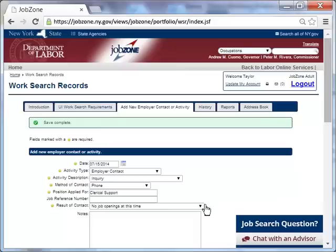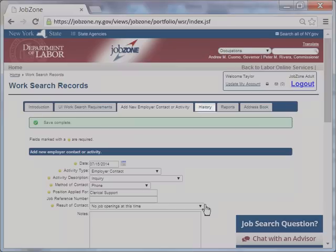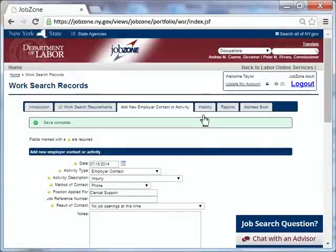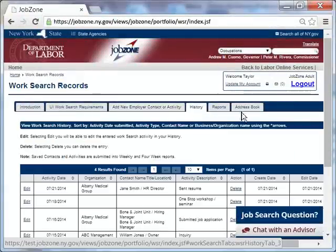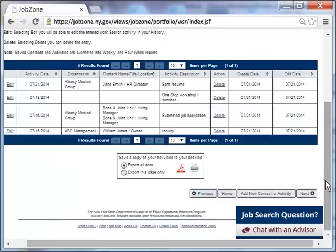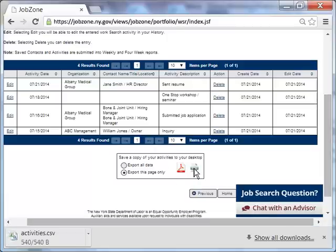Taylor decides she would like to print the history of her work search. She once again clicks the history tab to view her work search records. In the history tab, you can export the list of your activities to your personal computer. She clicks the option to export this page. She chooses Excel as the method of display. Once the page is exported to Excel, the download is available on your computer.